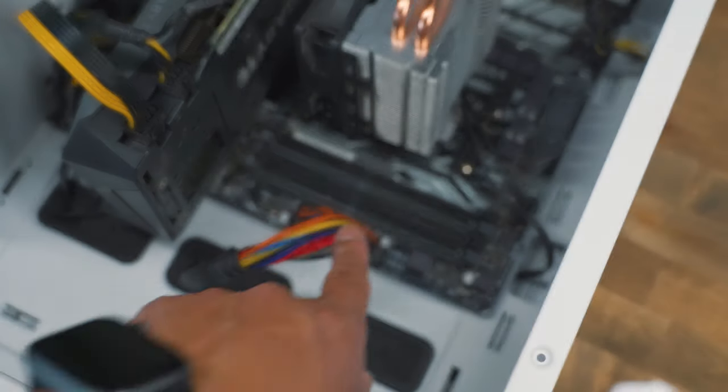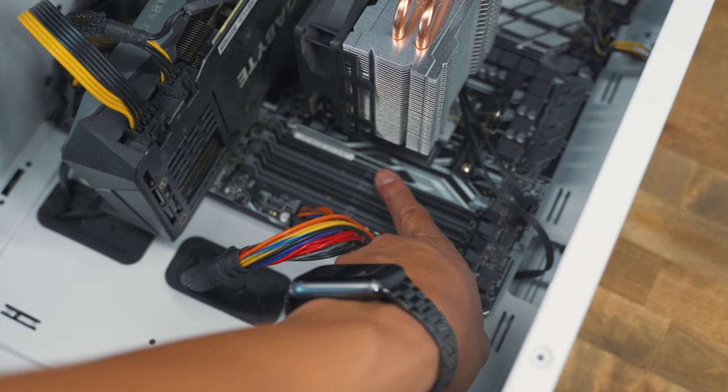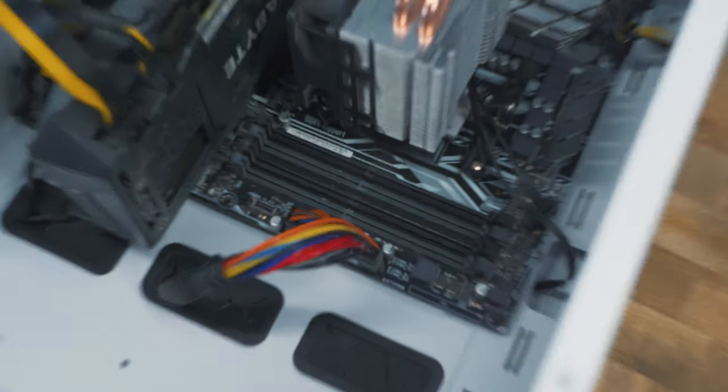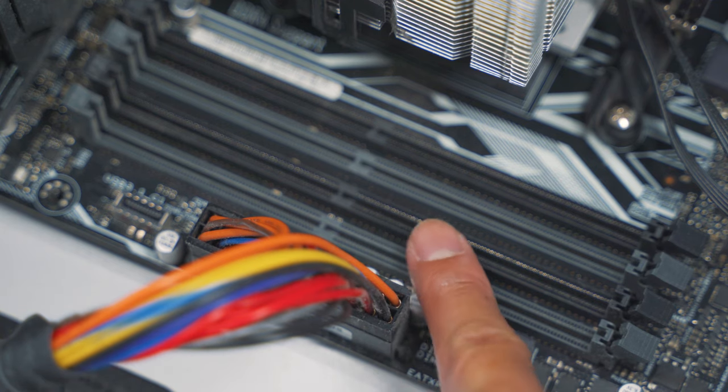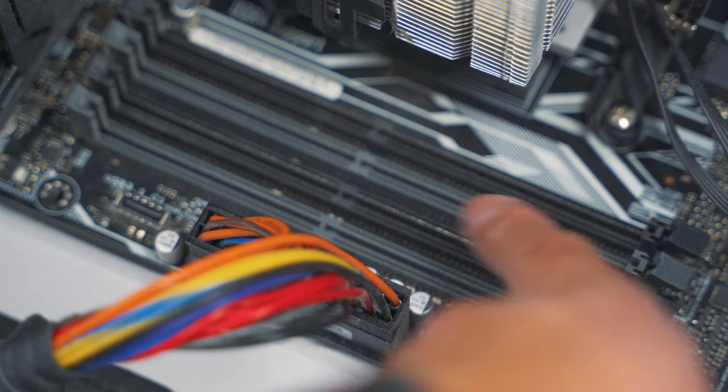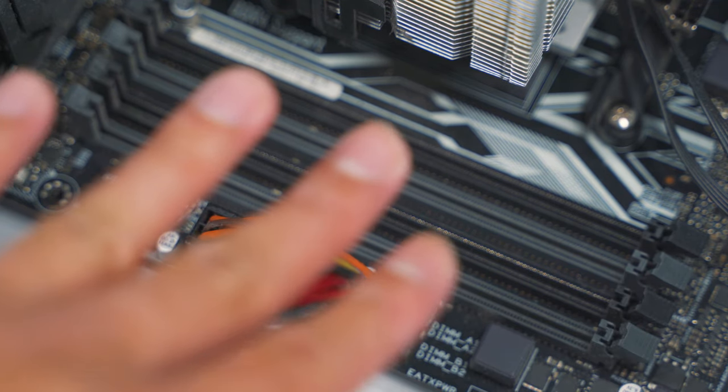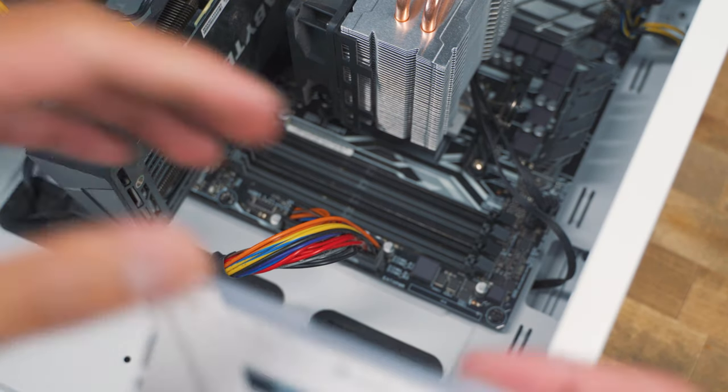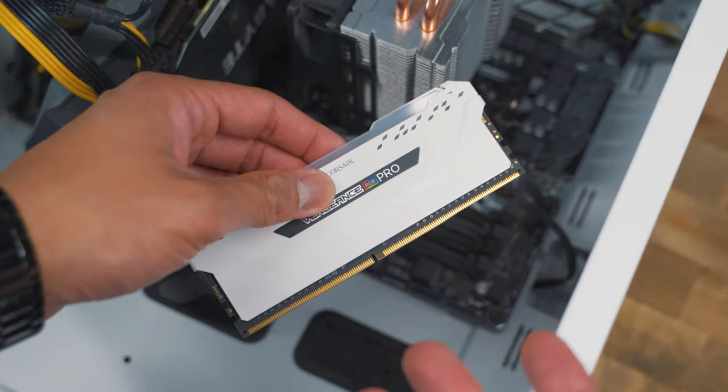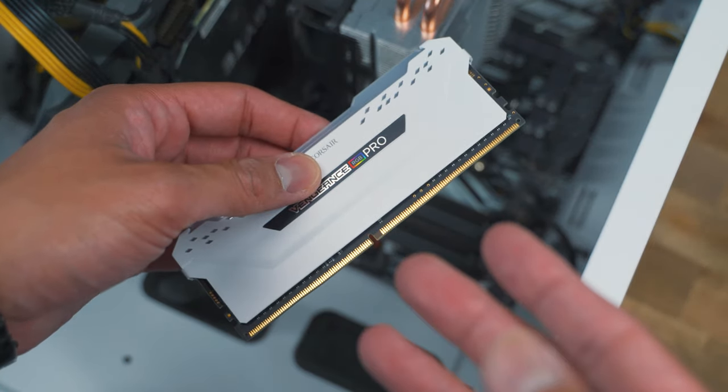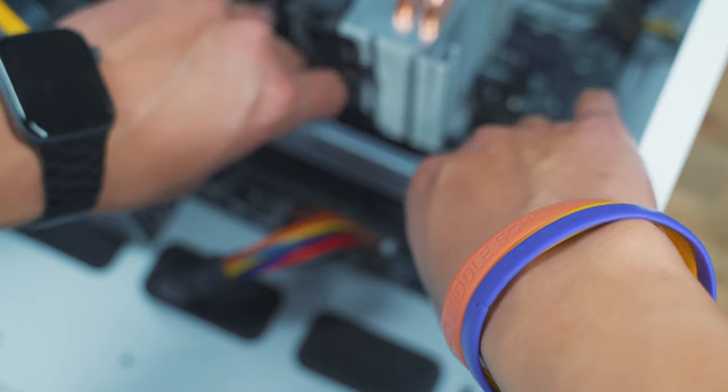All you need to do is place it right here. Let me zoom in. All you need to do is place it right here and then push down firmly for it to be installed. The way that I think about it is like replacing your battery in a remote. There's only one way for you to put it in.